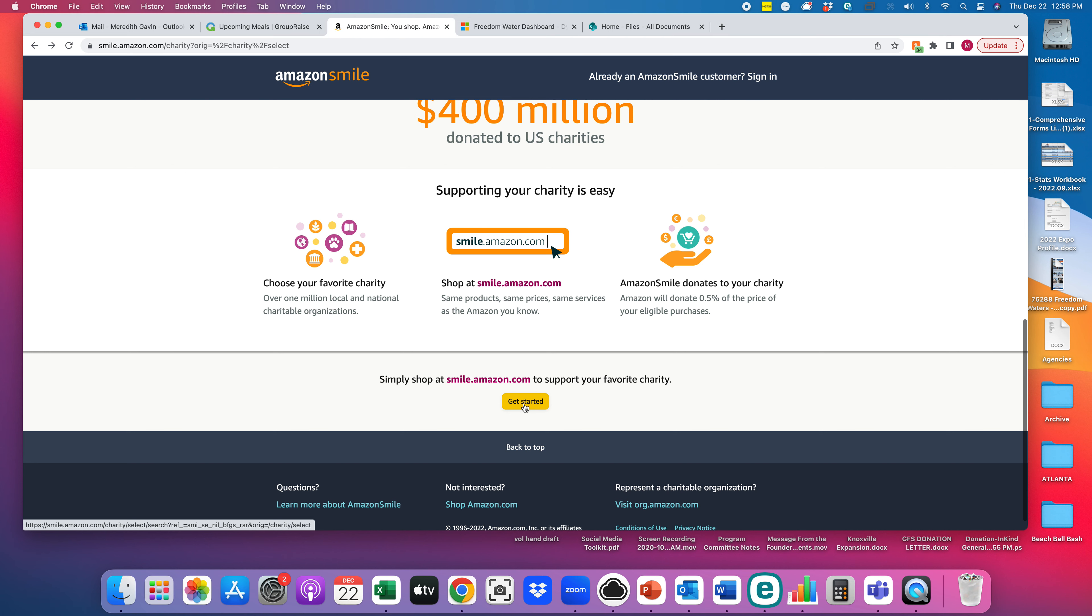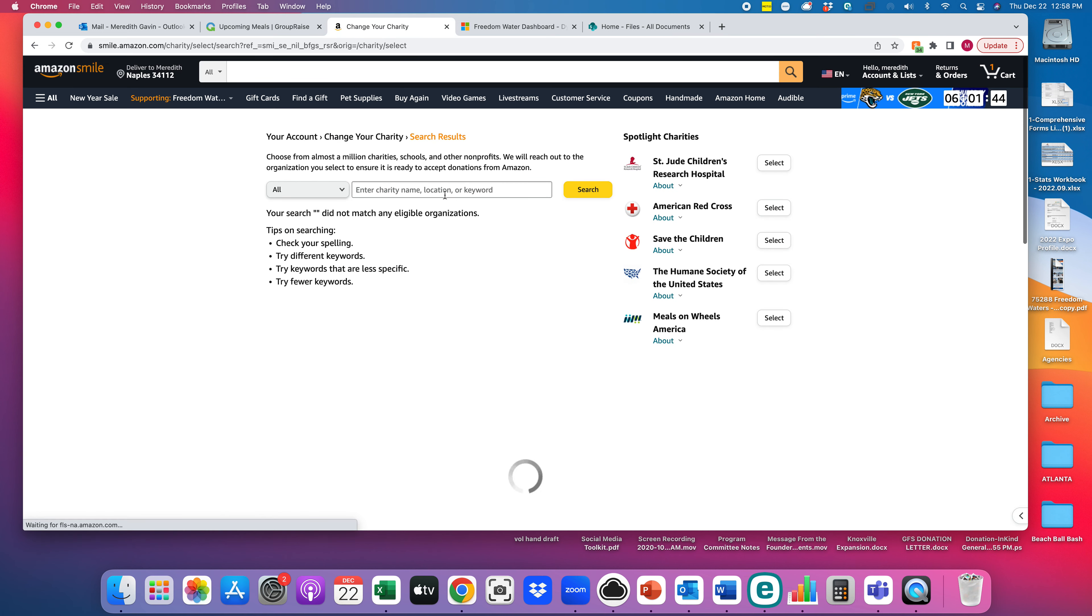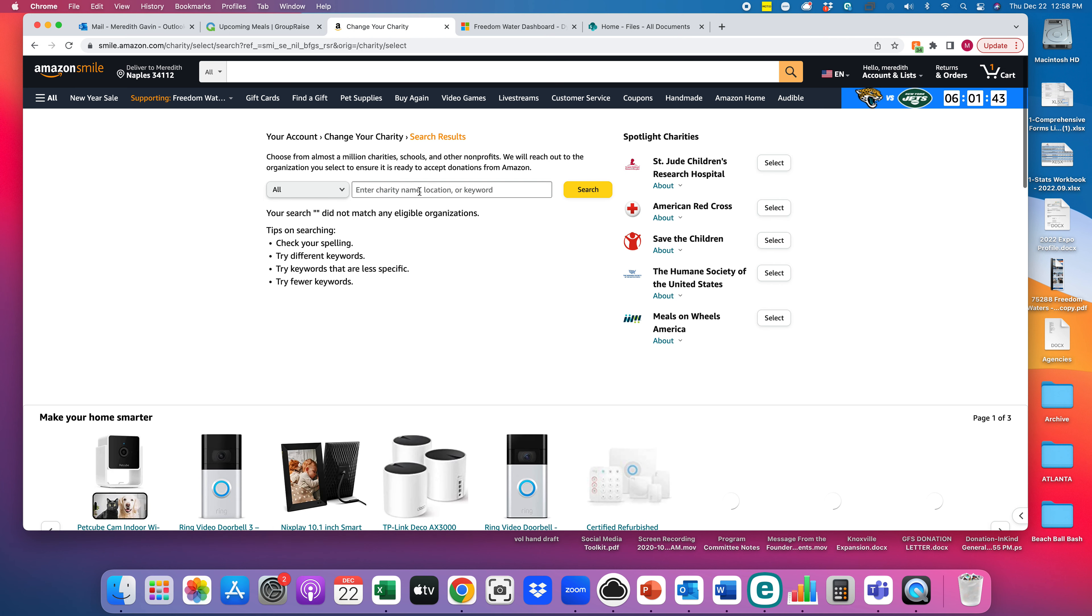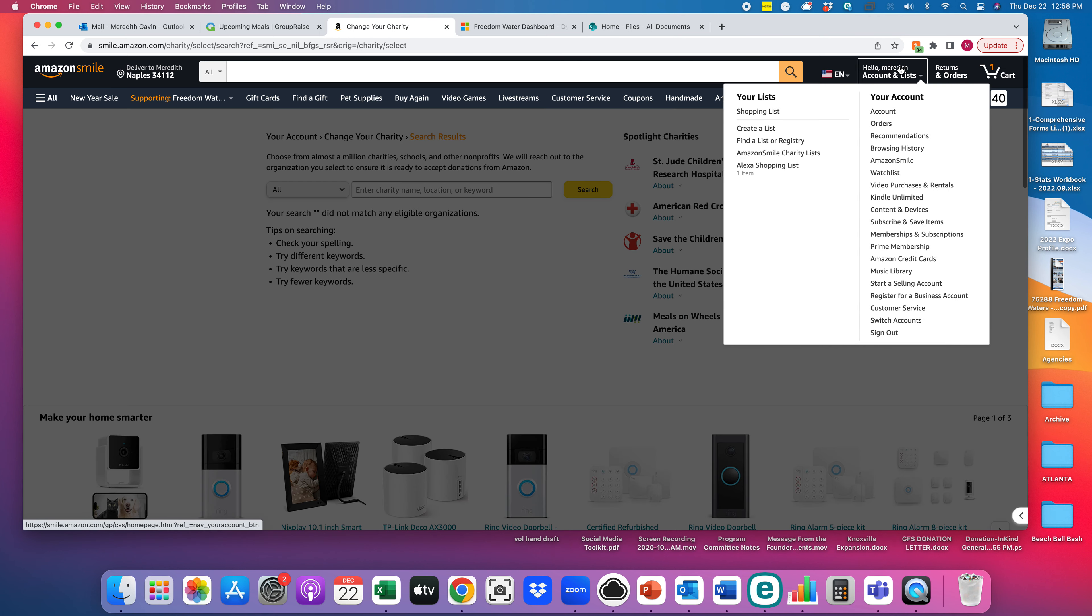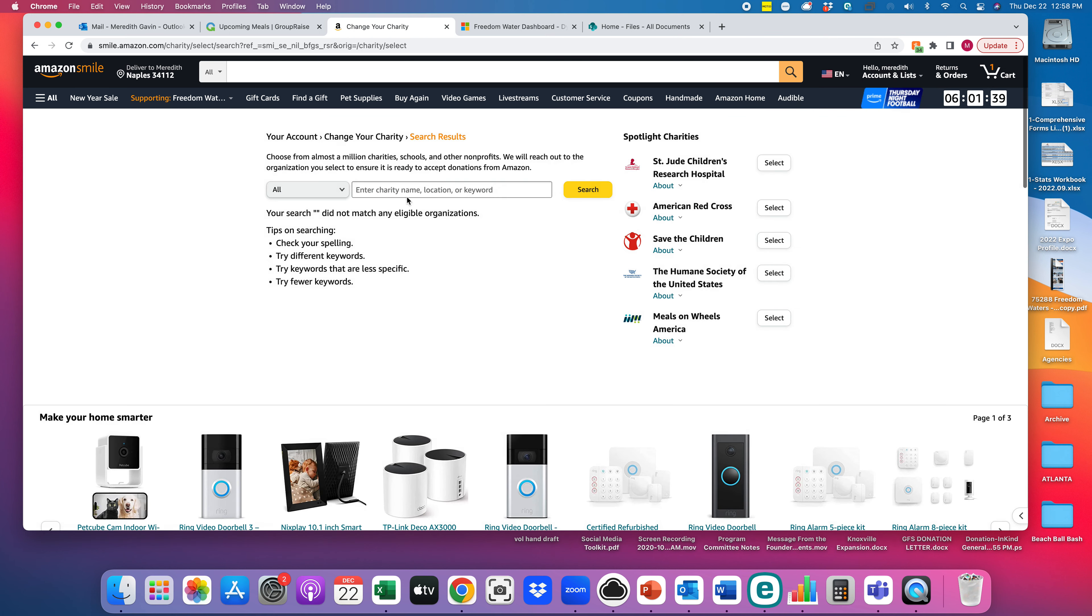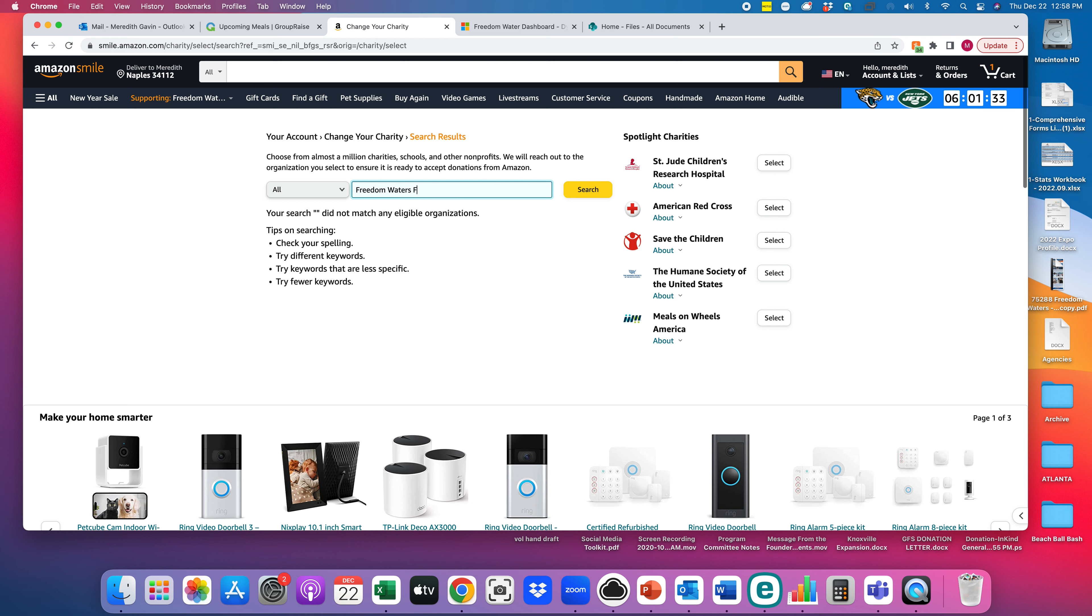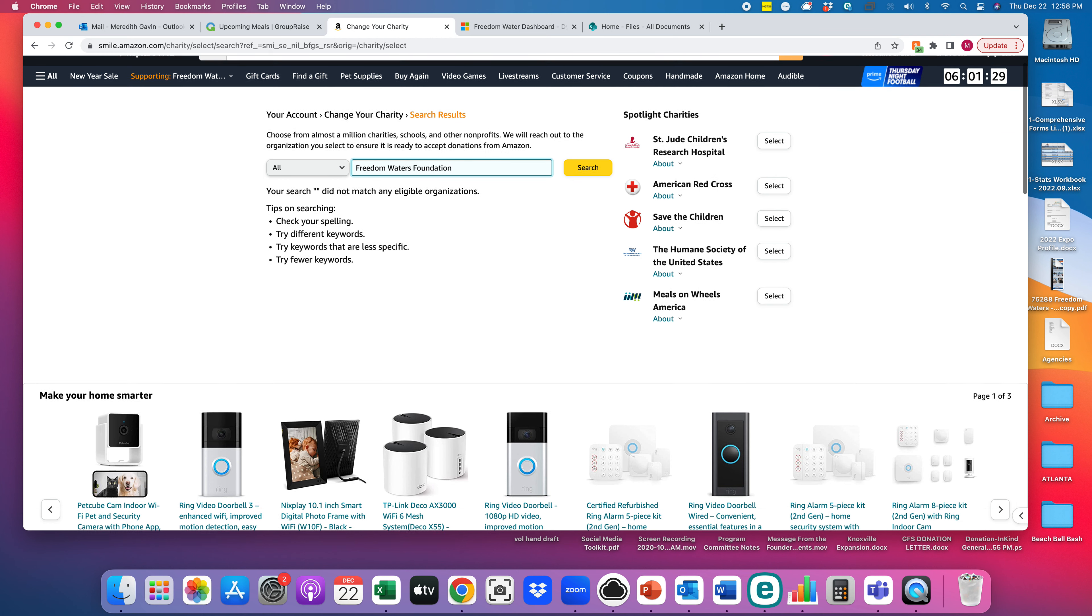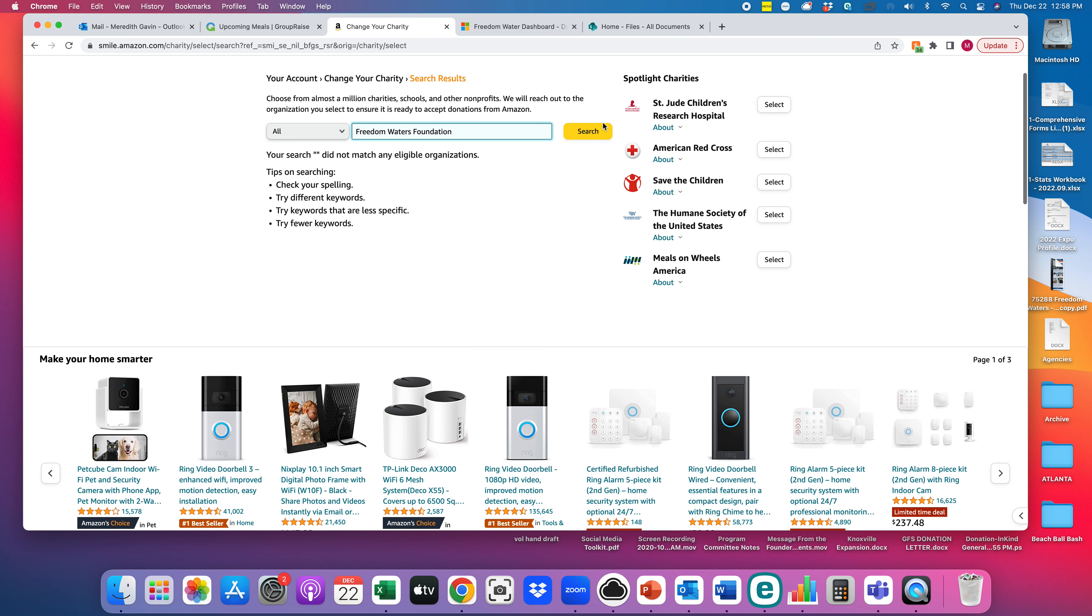And hopefully this works. There we go, it was a little slow for me. When you hit the get started button, you'll see that I'm in my Amazon account and you're going to type in Freedom Waters Foundation and click search.